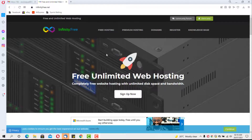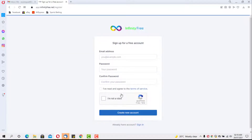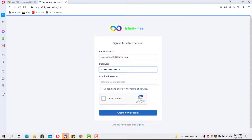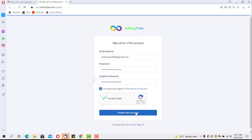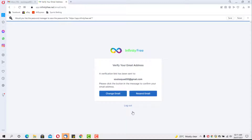We are at the official website of InfinityFree, which is infinityfree.net — you can plug that into your browser to get here. Hit the Sign Up Now button. You'll be required to provide an email, a password, and then confirm the password. Make sure you use a password you can easily remember, agree to the terms and conditions, and then create a new account. The next thing is to verify our email.